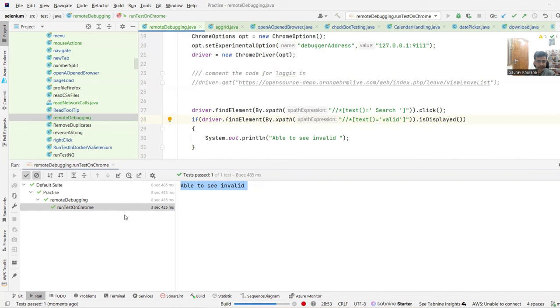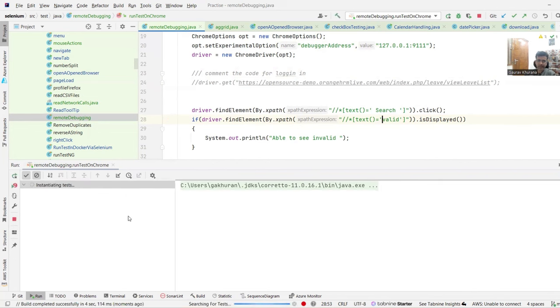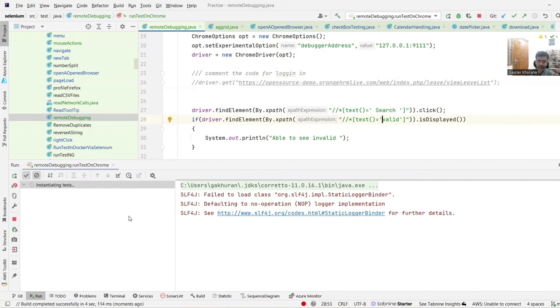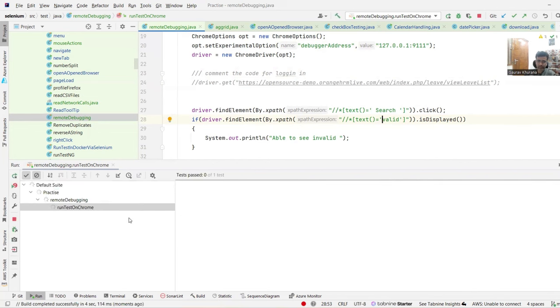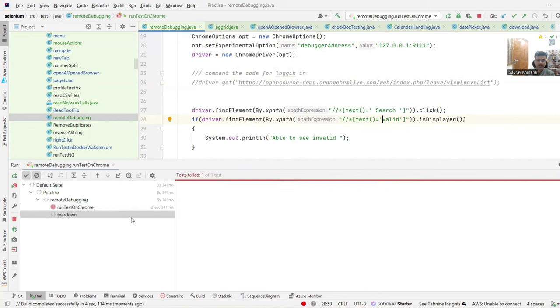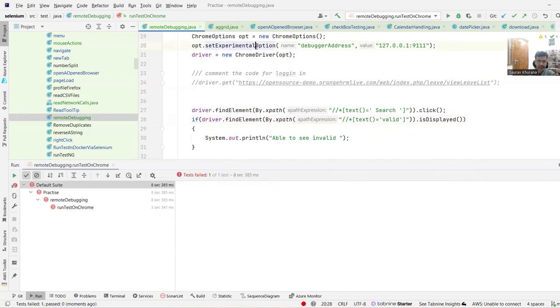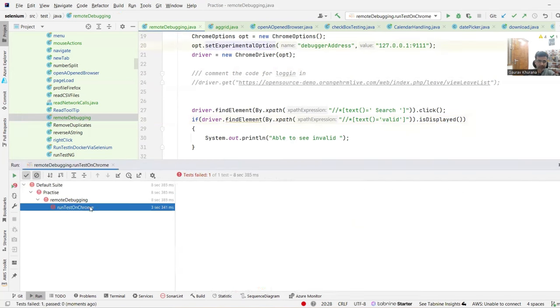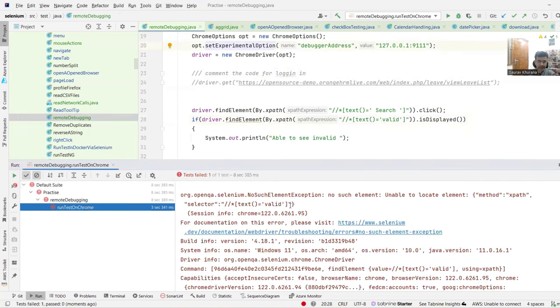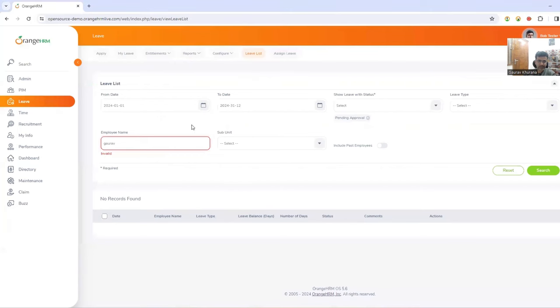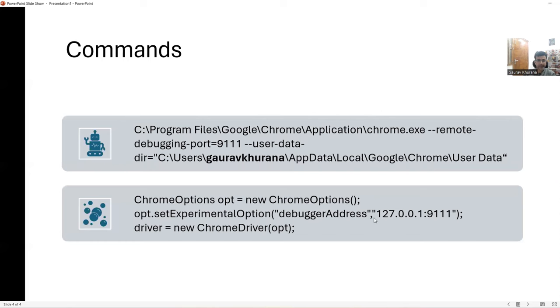So simple thing we did, we started the browser on a particular port and then we connected that port to Selenium using this command. This time if you see it got failed because it cannot find valid on this and you might have noticed that there is no new browser that got opened for me.